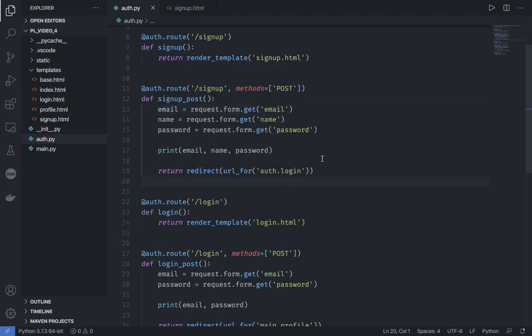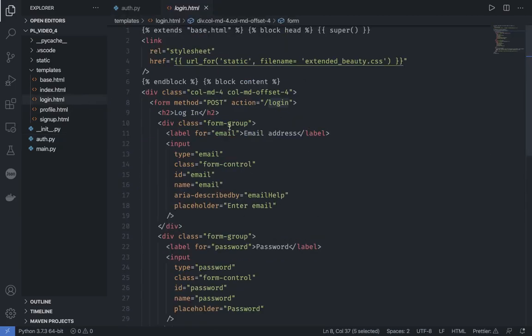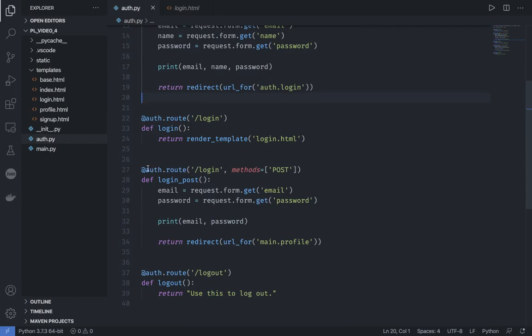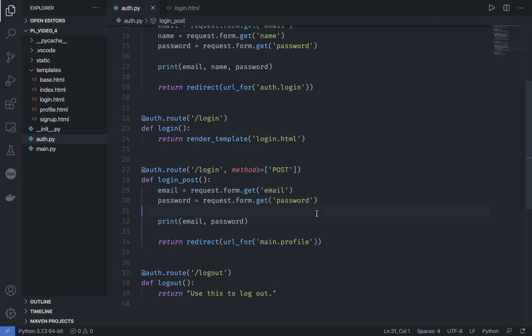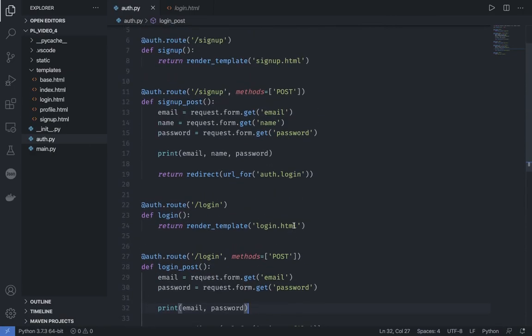To reiterate what we've done: we use a form to input data from the user. That data is sent back to the signup route in POST format, and in the POST function we get the email, name, and password back from the user — we print them or store them in a database in the next video — then redirect to the login page. For login, we submit the form to the login route with method=POST, extract the email and password, and in the next video we'll check whether that email exists in the database and if so log the user in.